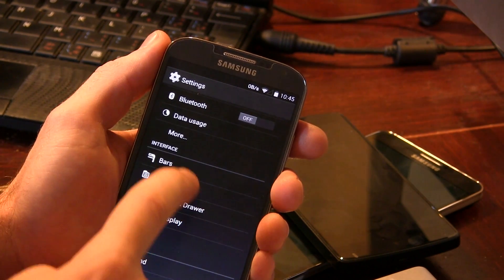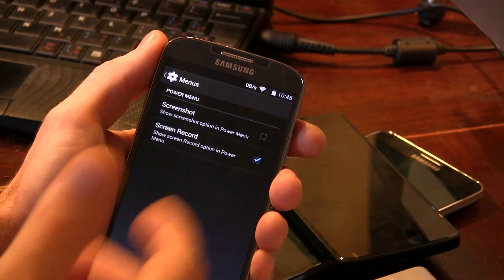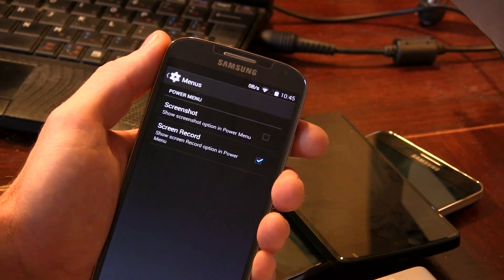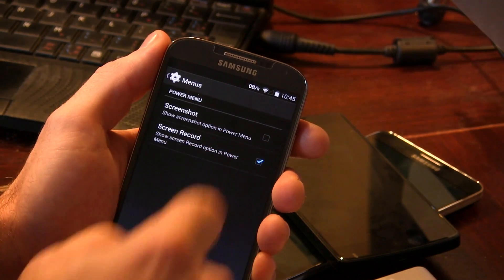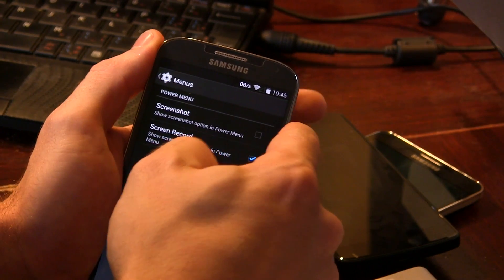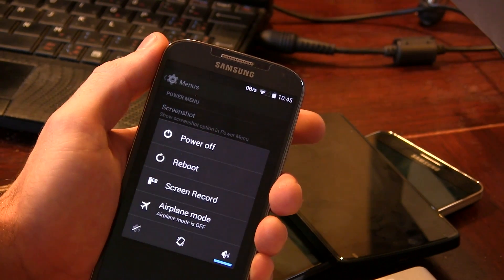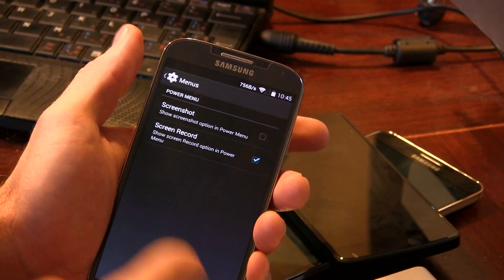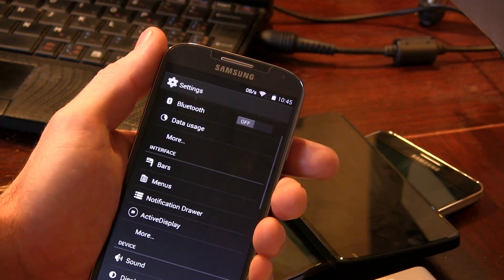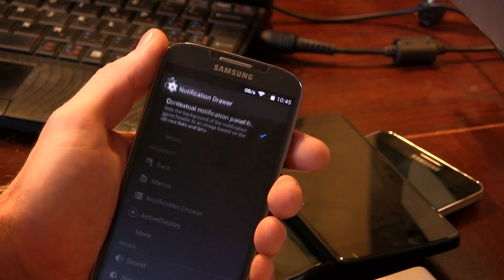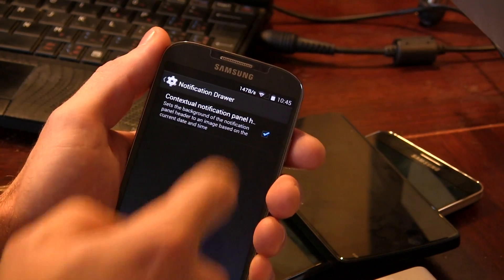Jumping into menus, we have screenshot and screen record. Omni-ROM, much like CyanogenMod, has screen recording capability. You can enable it so when you long press in your power menu you'll see a screen record option, or you can trigger it by long pressing the volume up and power button together.